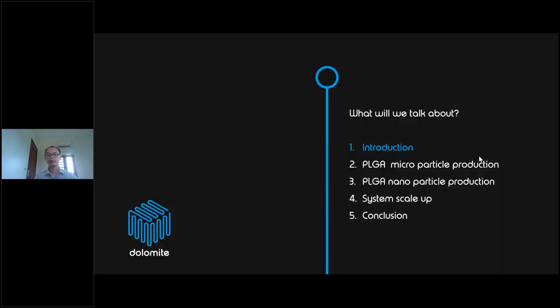The presentation today will include the introduction, PLGA microparticle production, PLGA nanoparticle production and system scale, and finally the conclusion.